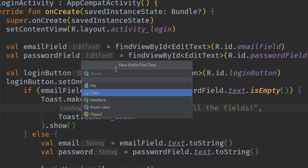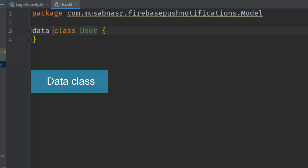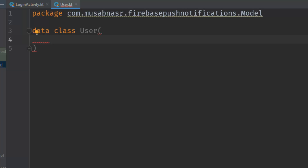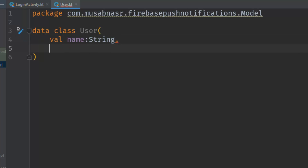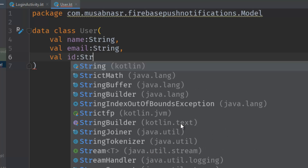Inside the model package, let's create a new Kotlin class that will represent the data — ensure 'class' is selected and type 'User'. In Kotlin we have a very specific type of class used to represent data, called a data class. The data class makes it easy to create a class whose specific purpose is to be a model. This class needs a constructor, and inside the constructor we have: 'val name' of type String for the user's name, 'email' of type String, and we don't store the password because Firebase handles password hashing. Last, we need the ID, also of type String.